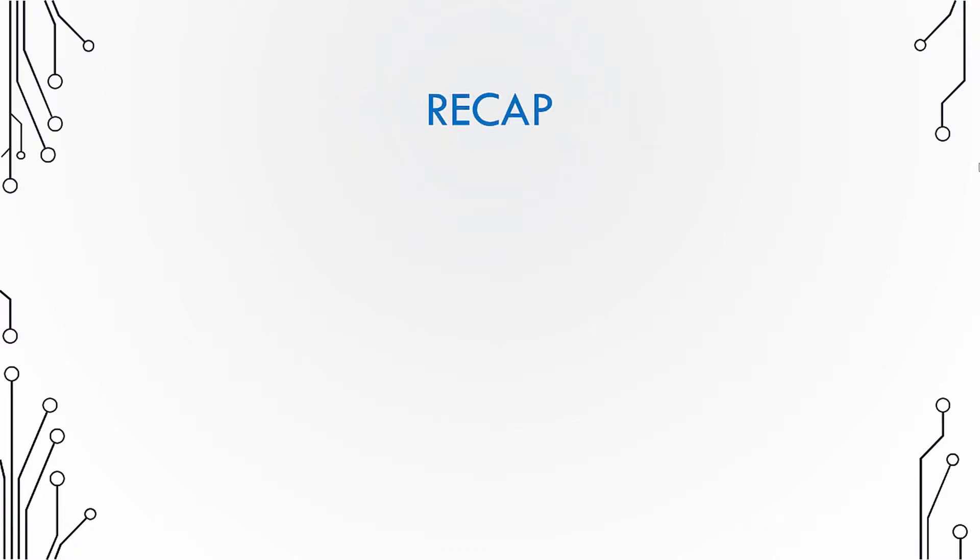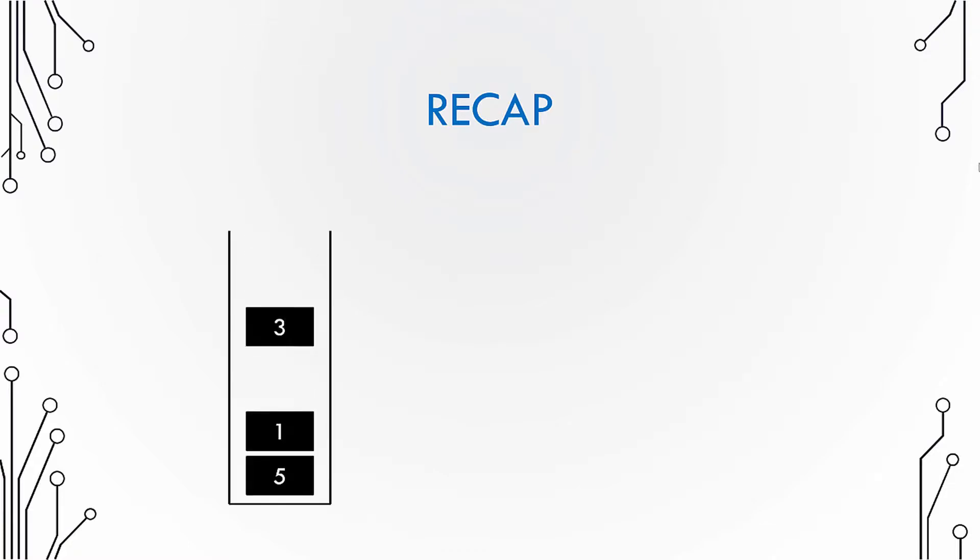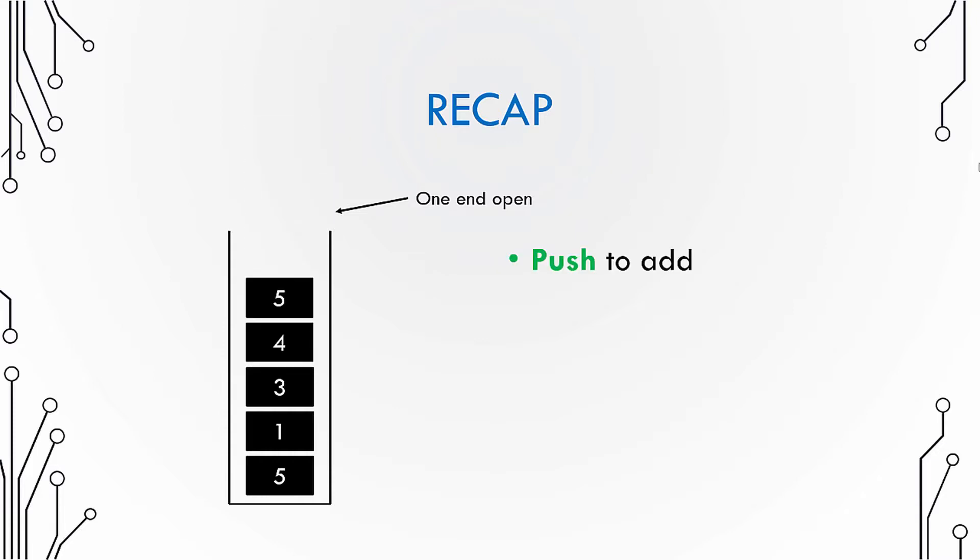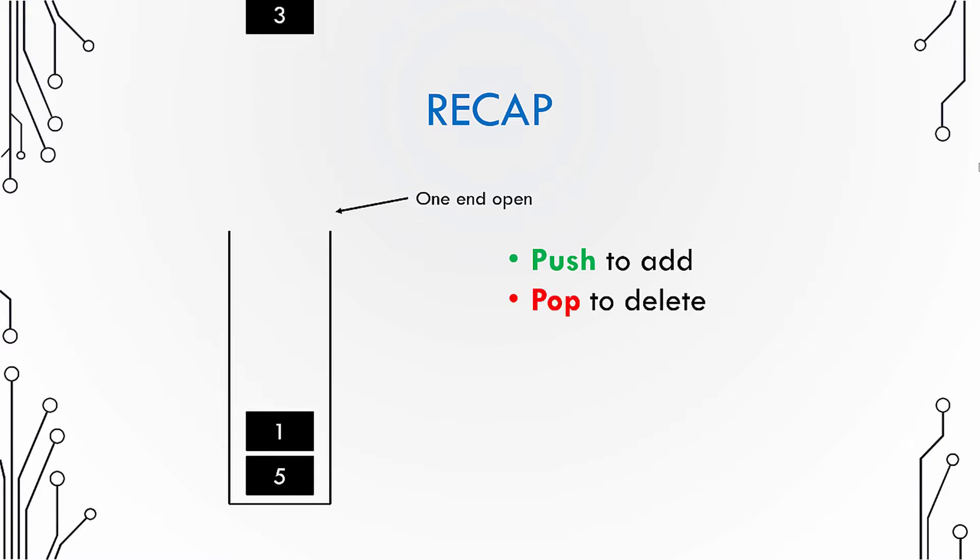Let us recap what we have studied. A stack is a collection of elements accessed only from one end, so you have only one end open. To add elements to the stack you use the push operation, which adds elements on top of the stack. To delete elements from the stack you use the pop operation, which deletes elements from the top of the stack. Stack is also known as last in first out, the reason being that only one end is open for operations. That is why the last element to go in should be the first one to come out.